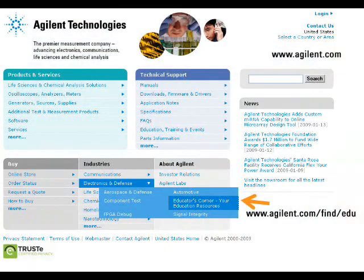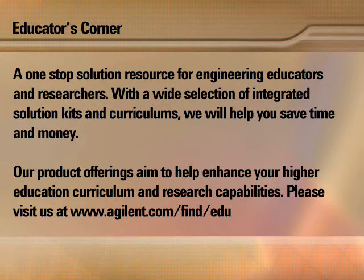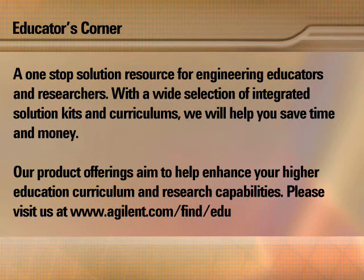For more information, we recommend that you visit Agilent Educators' Corner's website. This is intended to be the resource site for teachers, students, and researchers. You will find many teaching labs, instrument resources, and educator promotions at Educators' Corner. Agilent Education product offerings aim to help enhance your higher education curriculum and research capabilities. Visit us at www.agilent.com/find/edu. Thank you.